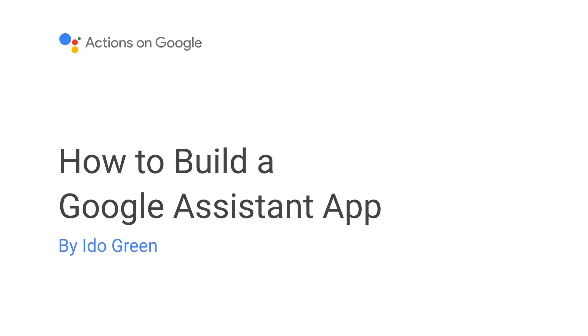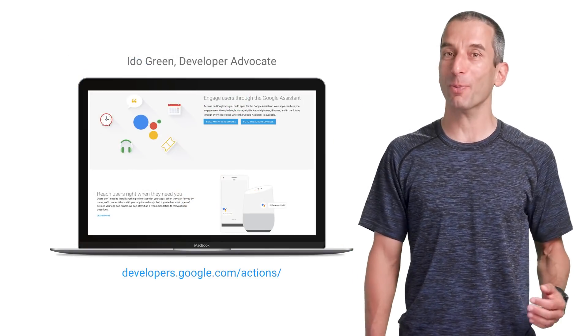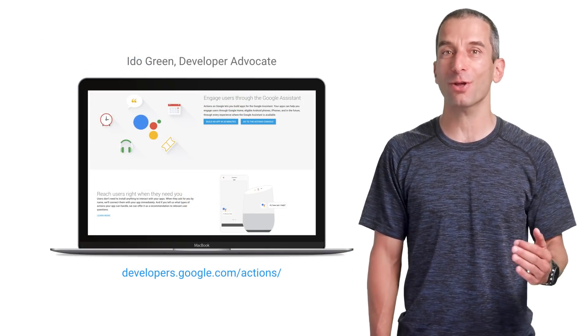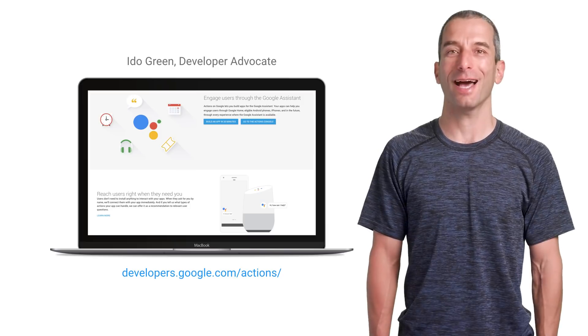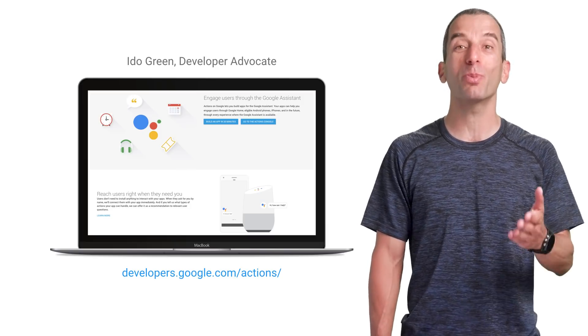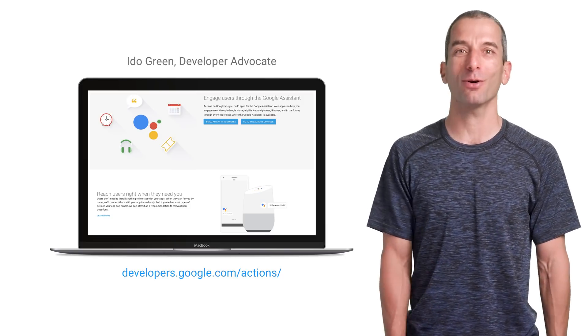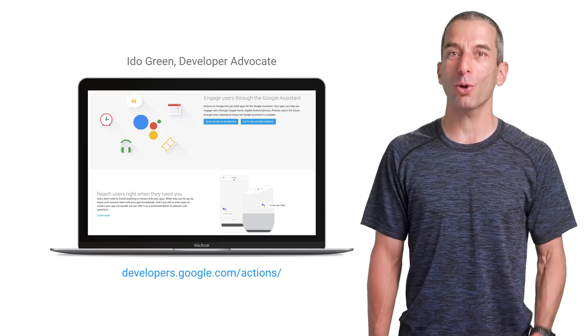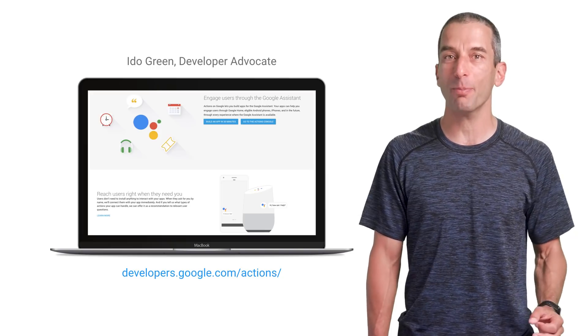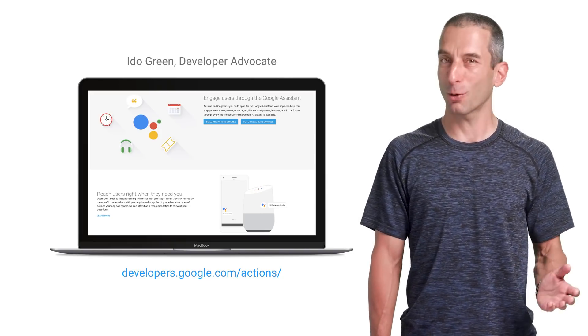Hi. Welcome to our new series of videos that will bring you news and best practices about Actions on Google. I'm Ido Green, a developer advocate for Actions on Google. I love to help entrepreneurs and developers to be more productive. In this video, I'm going to show you how to build an app for the Google Assistant.